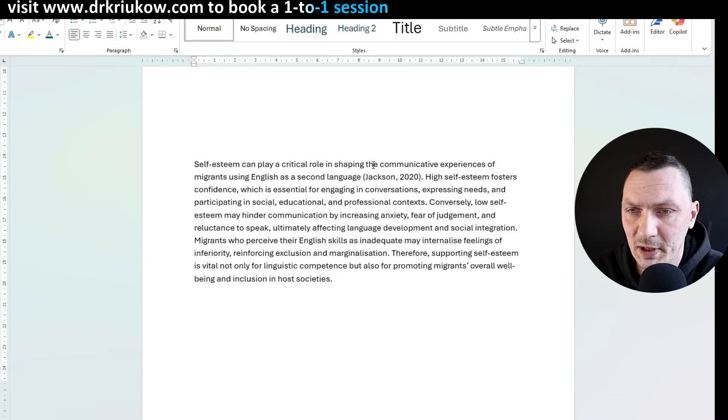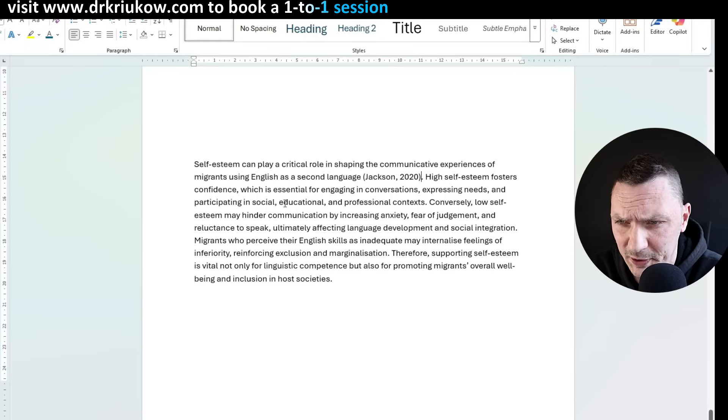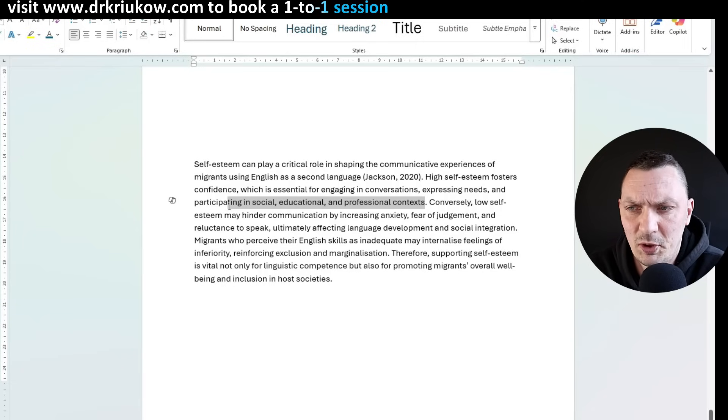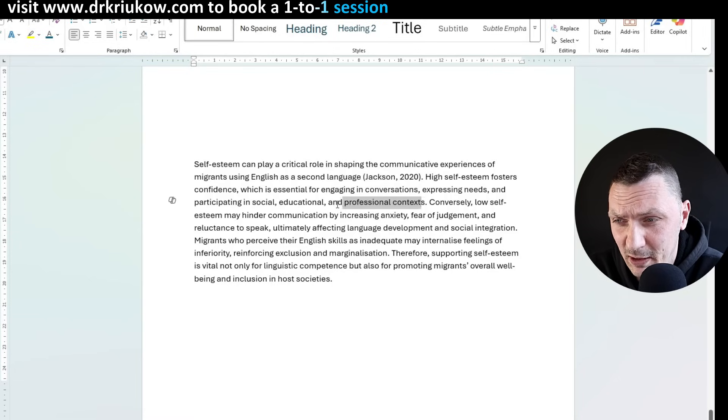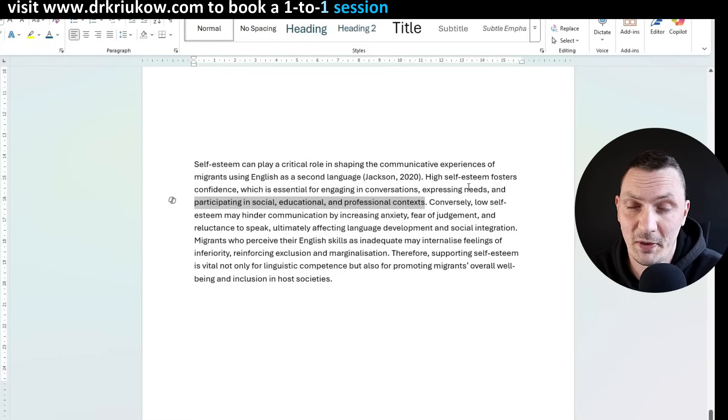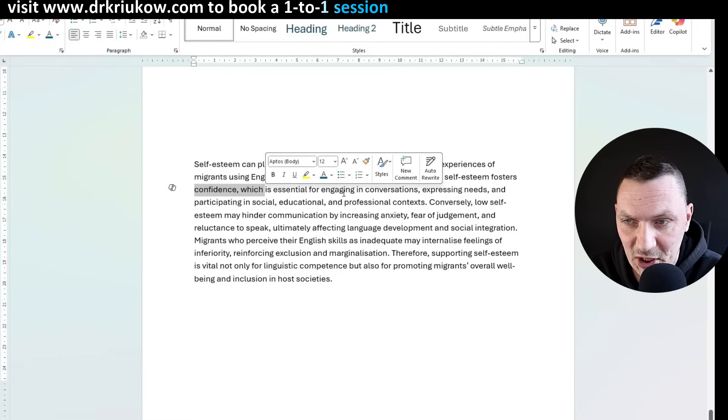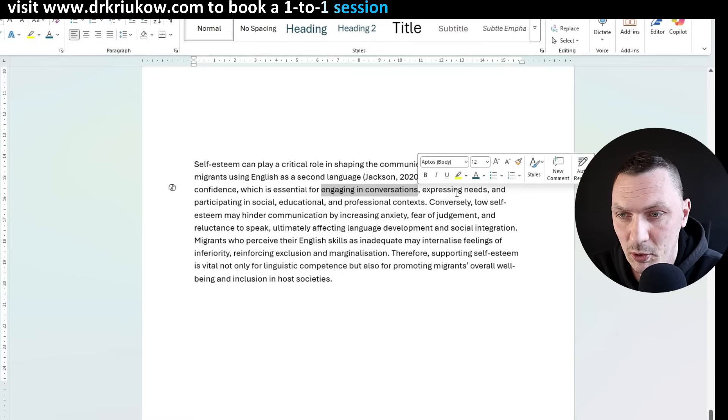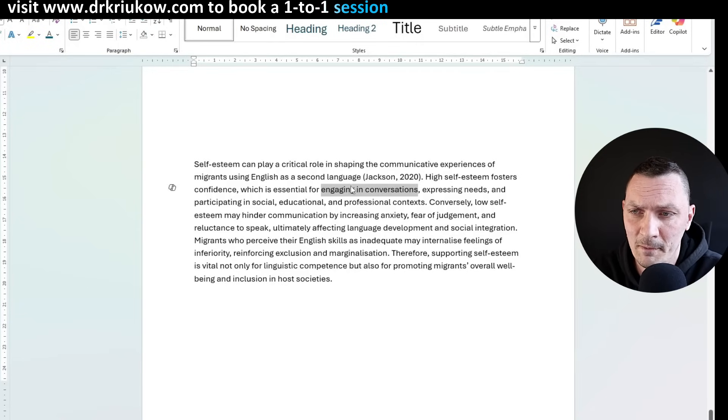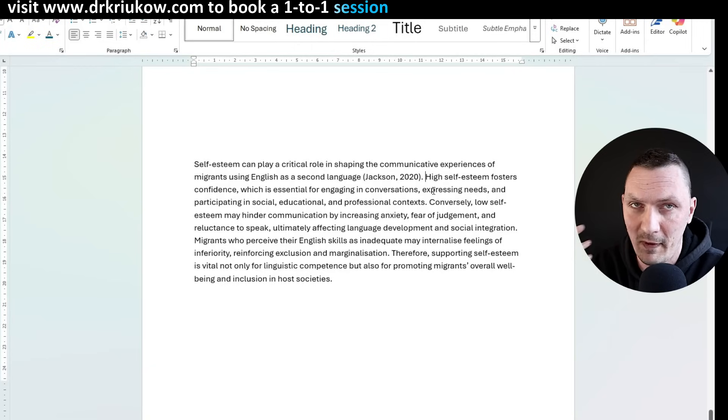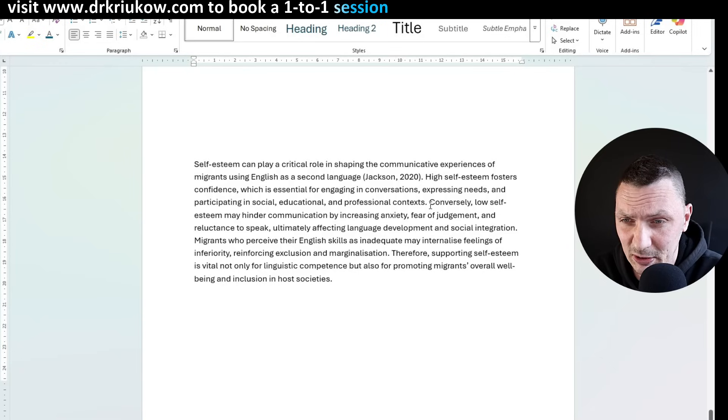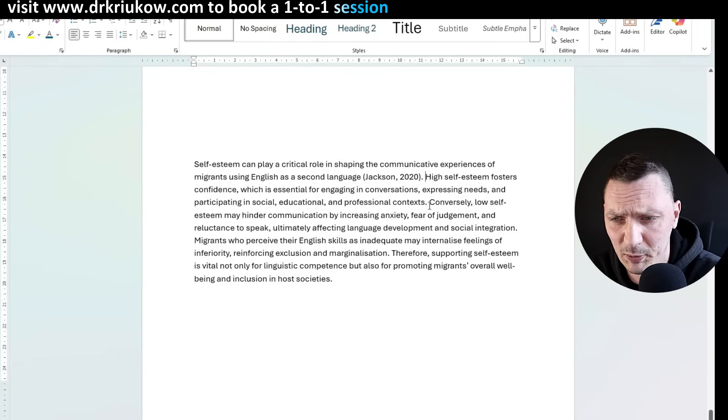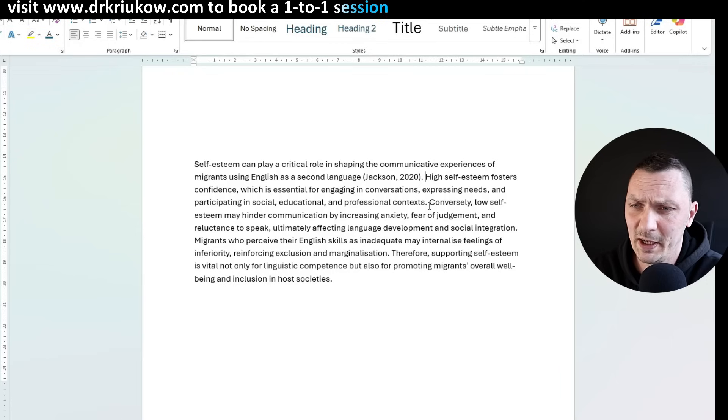And the second sentence is high self-esteem fosters confidence, which is essential for engaging in conversations, expressing needs and participating in social, educational, professional context. I don't like some of it. For example, participating in social, educational, professional context seems a little bit vague. So this is another, in my opinion, a little bit of a giveaway. Not so much, but it's just something I don't like in any case. It's talking about confidence, which is essential for engaging in conversations. So we're talking about conversations, which is fine. So why then talk about social and participating in social, educational, professional context? So I feel like we just have to simplify it. So that's generally my approach. I have to understand the sentence first and then think of how I can possibly talk about it in a way that I just like more than what it says now.